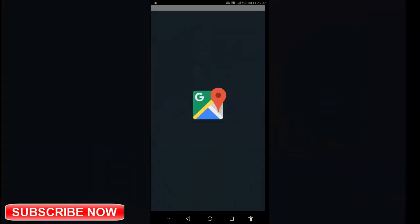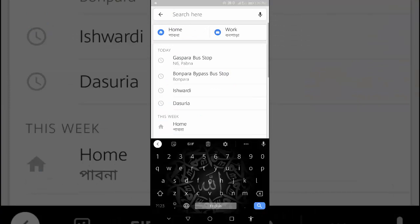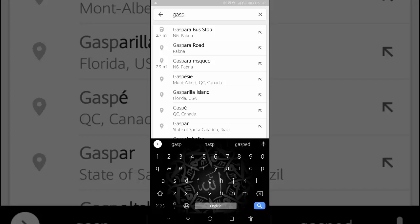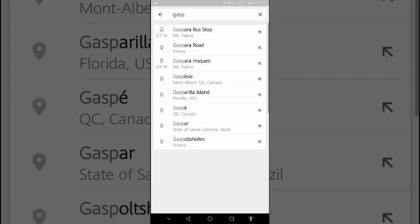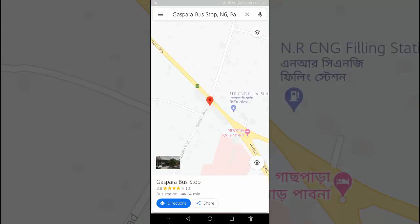Open the Google Maps app and search for your directions in the search bar, or tap it on the map. In the bottom left, tap Directions.